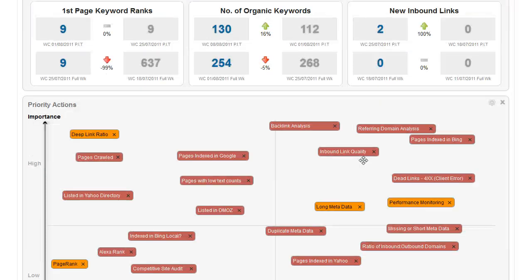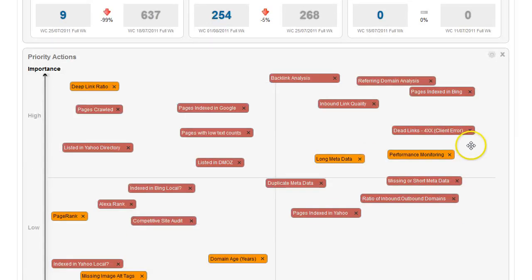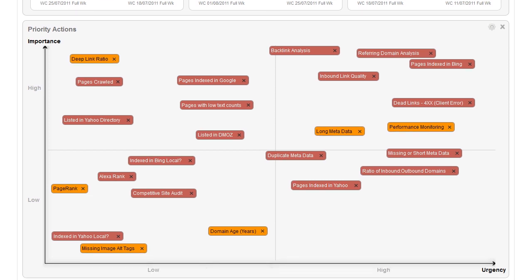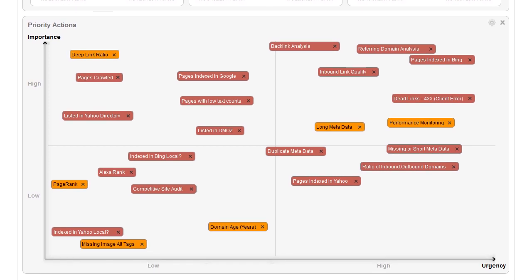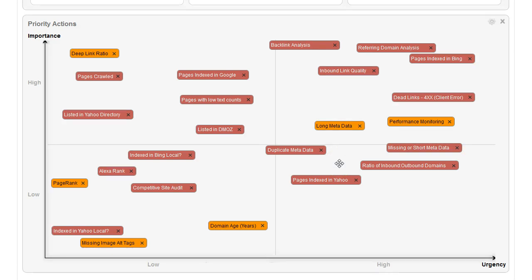At the bottom is a priority action grid, which is a simple way of setting the priorities for your SEO campaign. And it's a great way of communicating this both internally and externally if you have clients as to what your current focus is. It's a matrix with high importance, low importance, high urgency, low urgency.